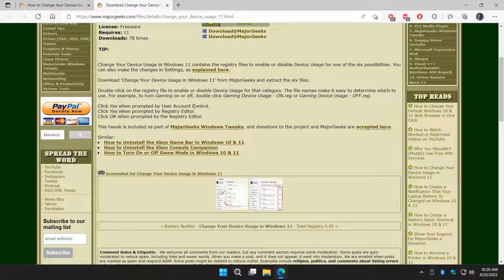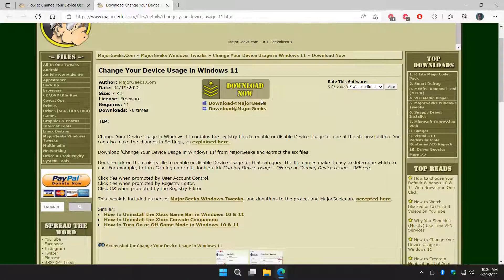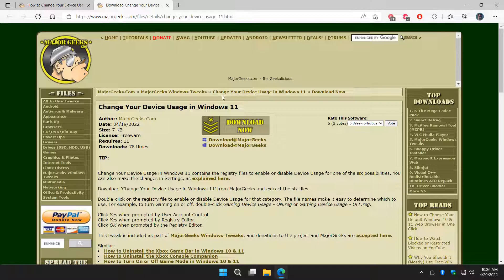So you would just double-click it. Click Yes when prompted. Click Yes when prompted again. And click OK when prompted for the third time. And that will automatically do it for you. So easy way to do it if you don't feel like going into settings.